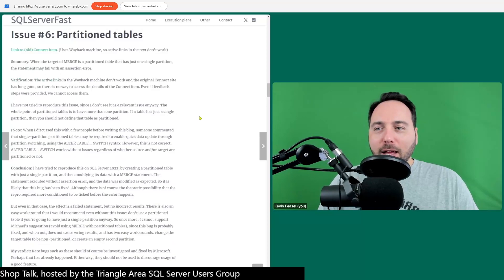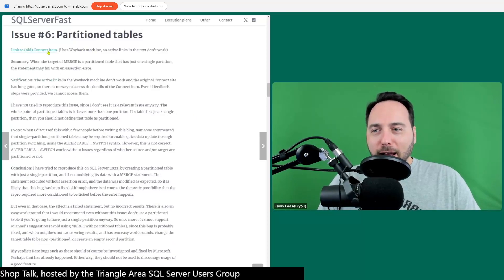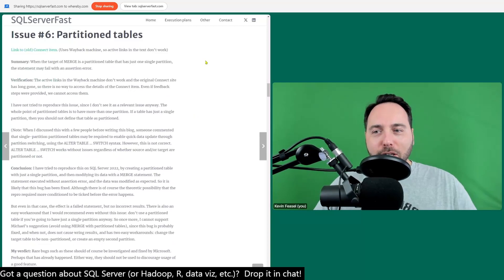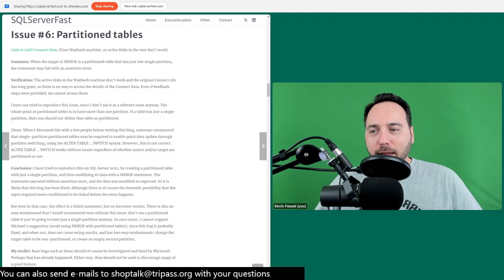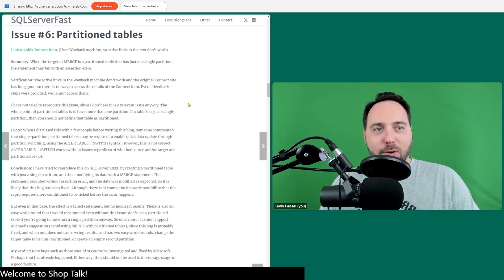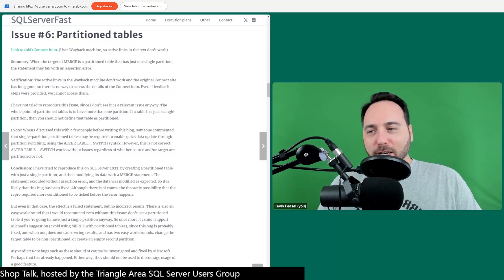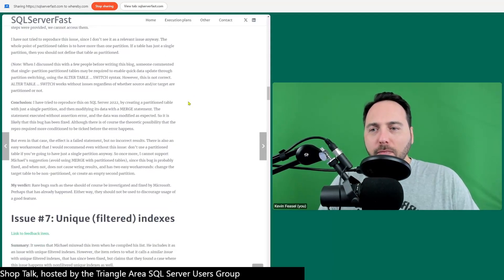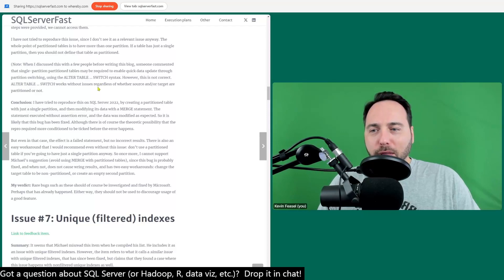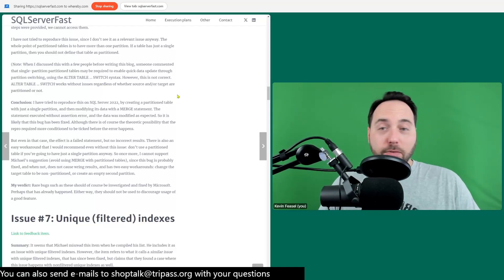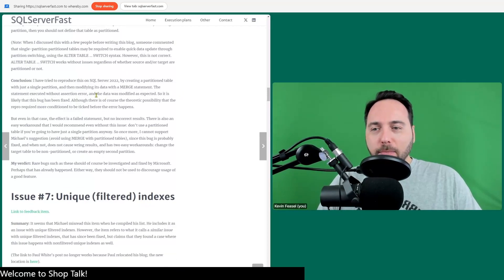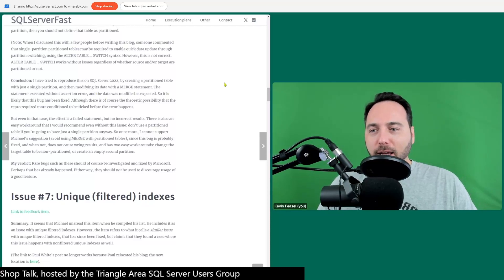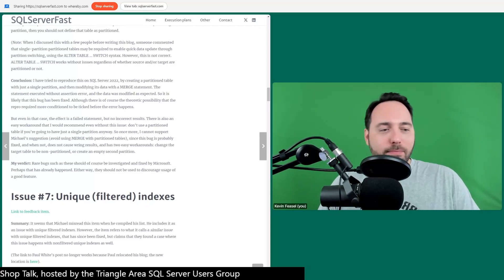An old Connect item: when the target of MERGE is a partitioned table with just one partition, the statement may fail with an assertion error. Hugo's point is: if you have a partitioned table, why does it have only one partition? You shouldn't define that table as partitioned. Hugo tried the statement, it executed without error and data was modified as expected, so it may have been fixed.